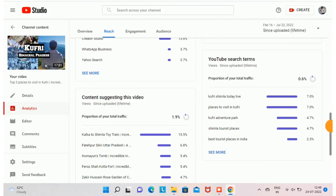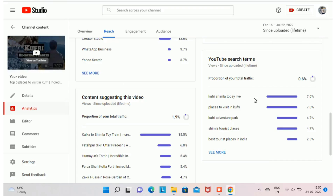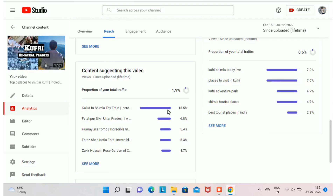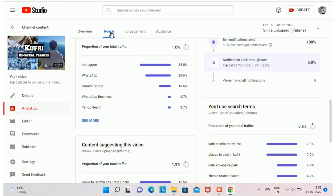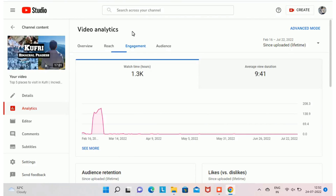Next, you'll find data related to YouTube search terms. About 0.6% of views for this video came from YouTube search, and you can see the specific terms used to find it — these are the keywords I tagged to my video. You can also find top content suggesting your video; in my case, 1.9% of views came from suggestions, and you can see all the video names that are suggesting your content.